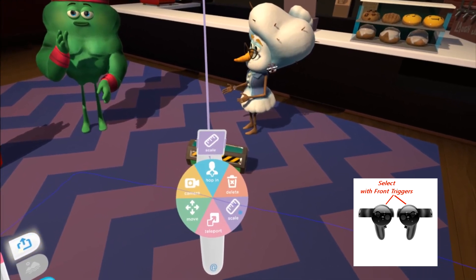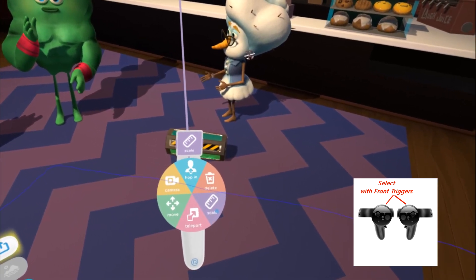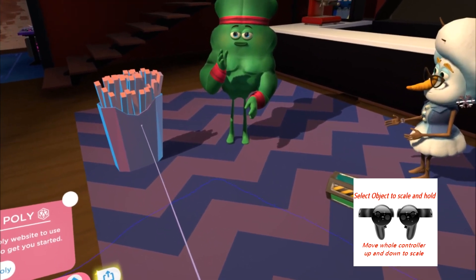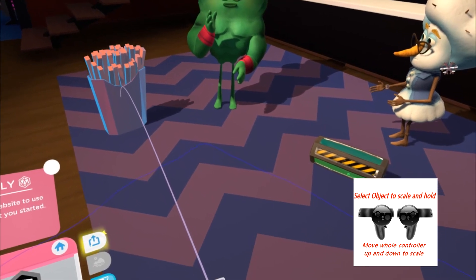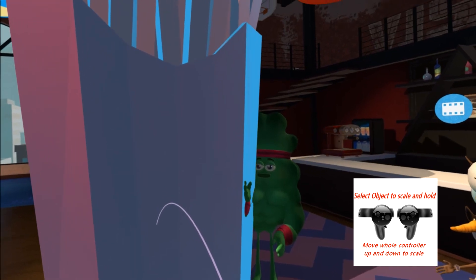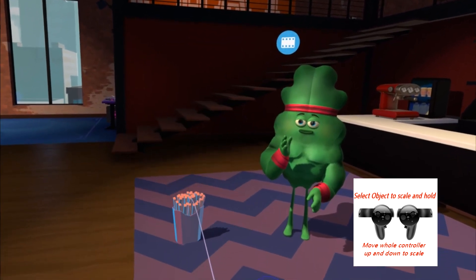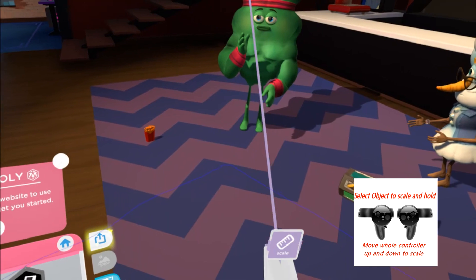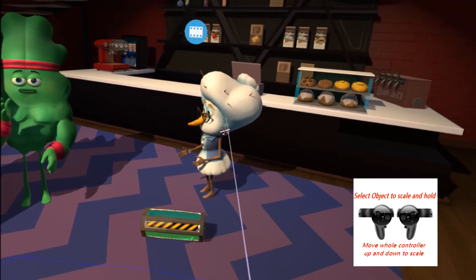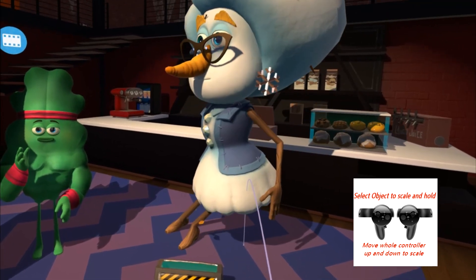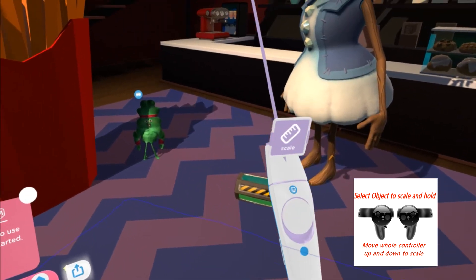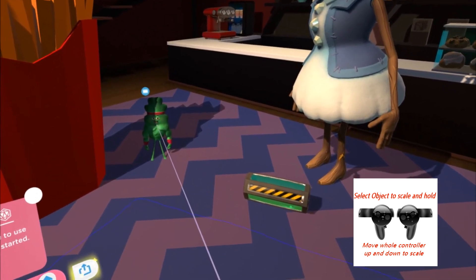On the right side of the wheel you have the scaling option. Use your right front trigger to click on an object and hold it, then move your controller up and down to change the size. Make sure it stays blue — otherwise it'll revert to normal size. Shrink it down or enlarge it, then let go and it'll be set. This also works with characters: if you want to make her bigger or him smaller, same thing — move your controller up or down while clicking with the right front trigger.